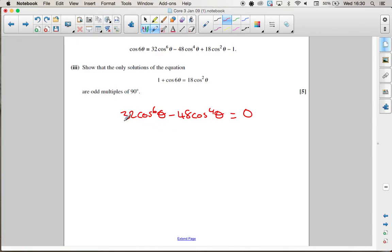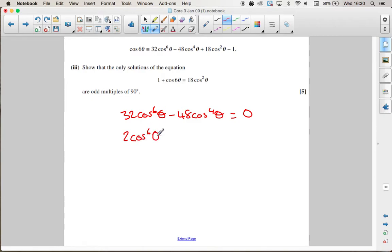We can take out a factor of 16 from both terms, or divide by 16, to give us 2cos⁶θ minus 3cos⁴θ equals 0.